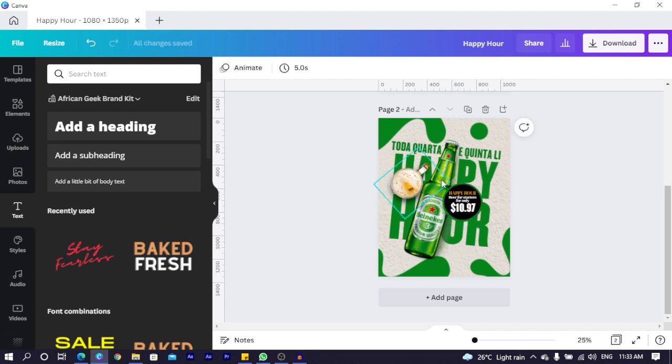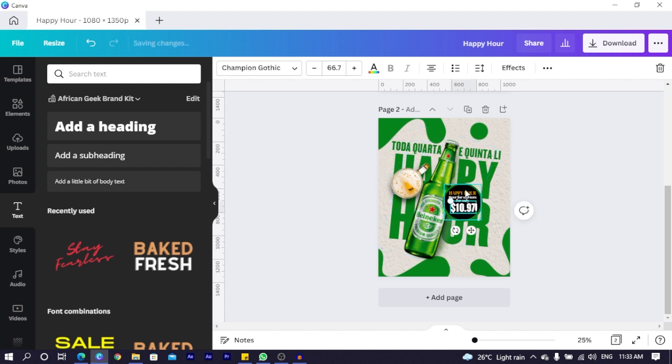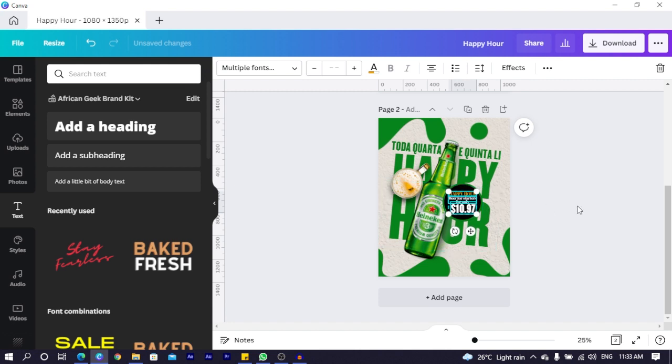And the reason why the yellow is working here is because there is some sort of yellow and some sort of yellow also over here. That's why it looks very good.